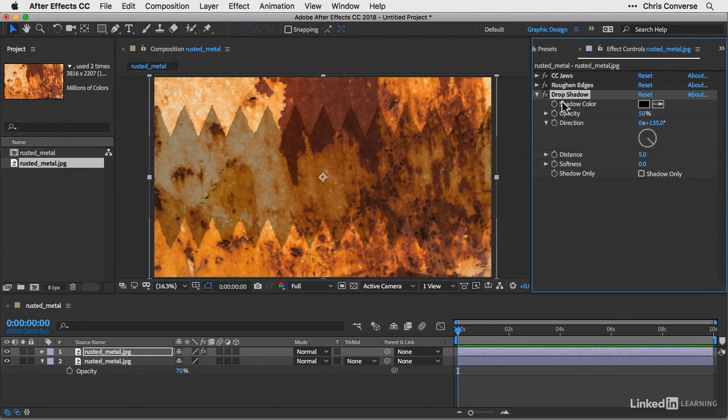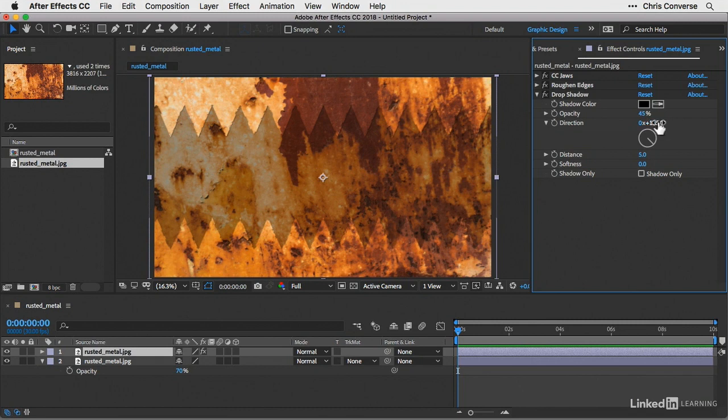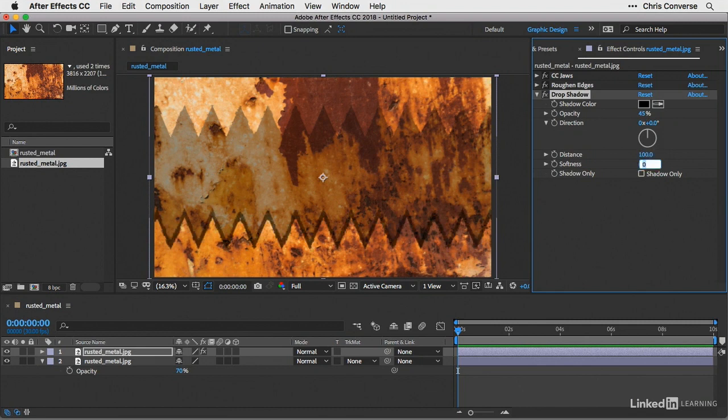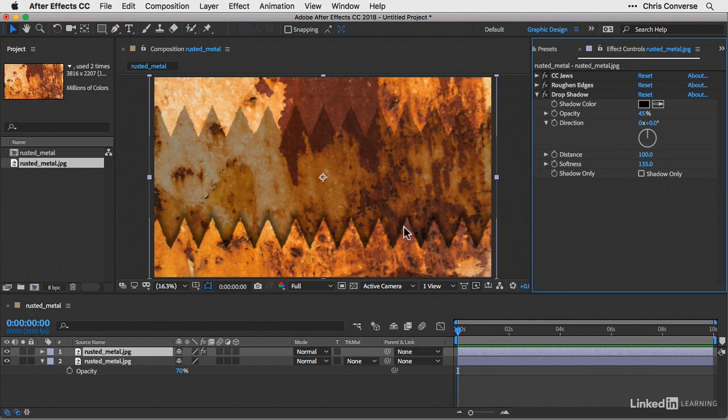And let's change the opacity to 45%, change the direction to zero degrees, change the distance to 100, and set the softness to 135 and then hit tab.